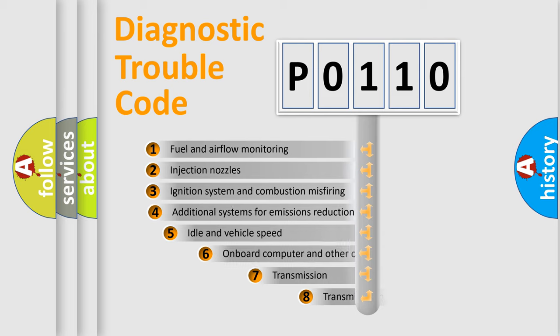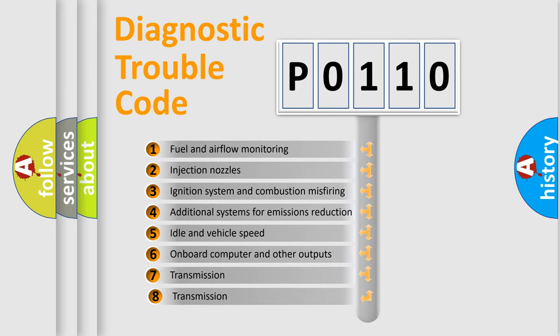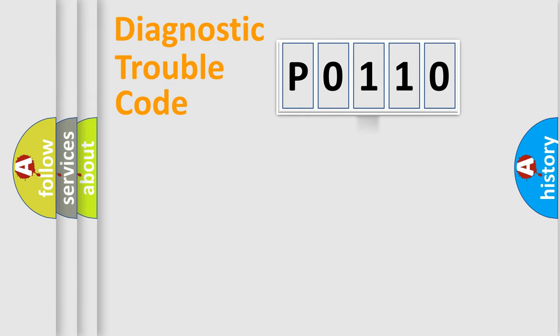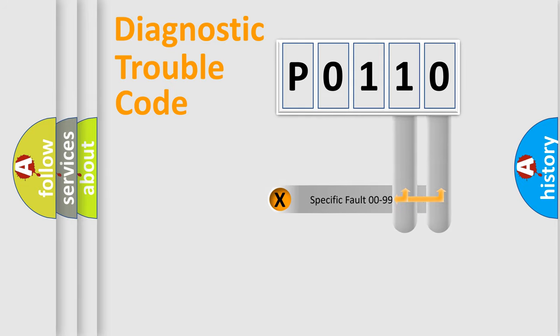The third character specifies a subset of errors. The distribution shown is valid only for the standardized DTC code. Only the last two characters define the specific fault of the group.